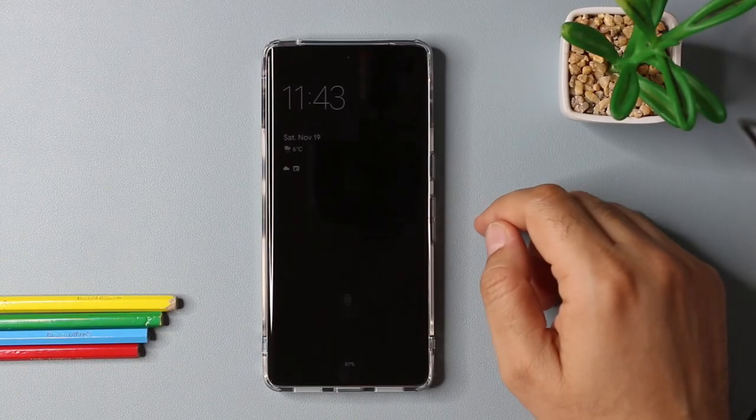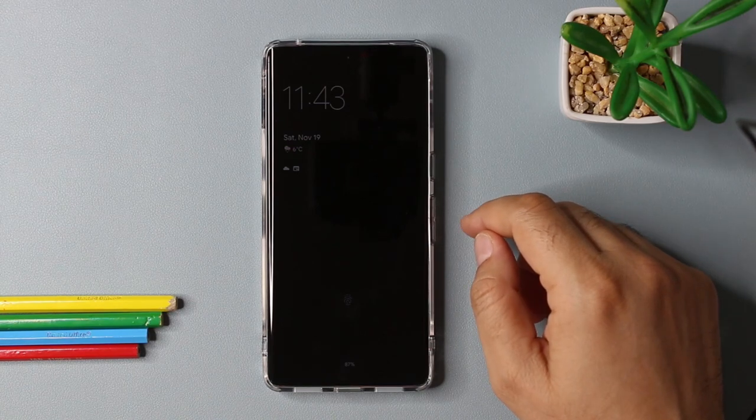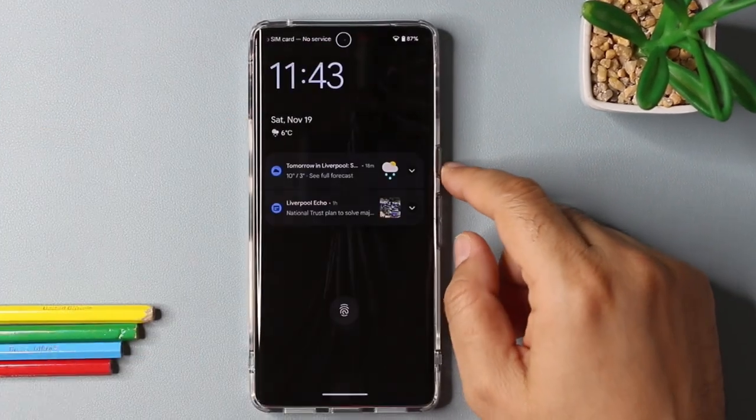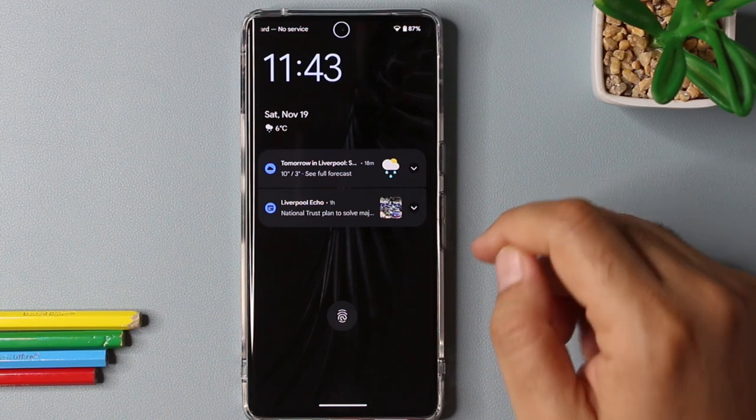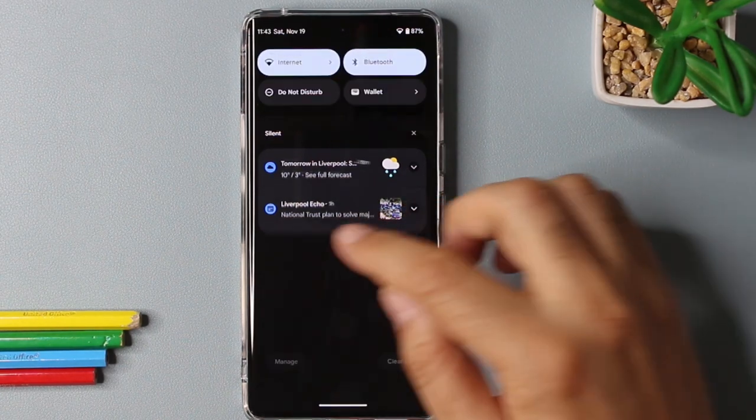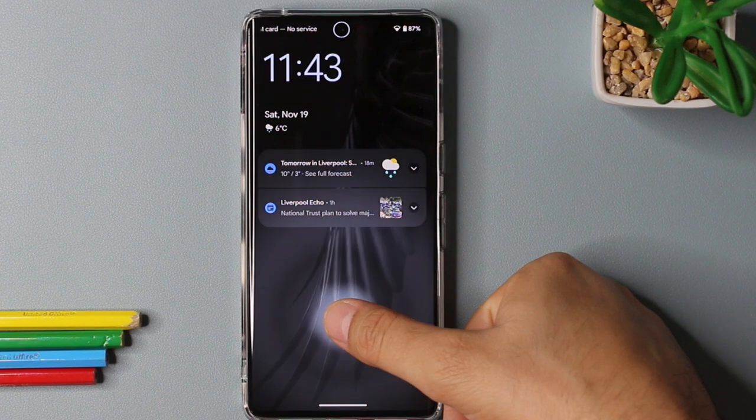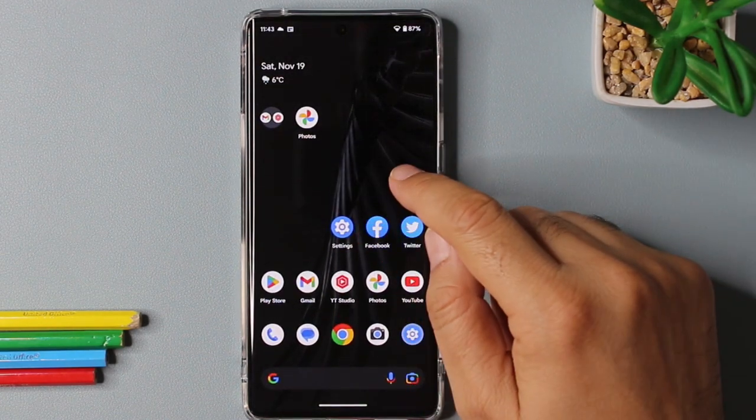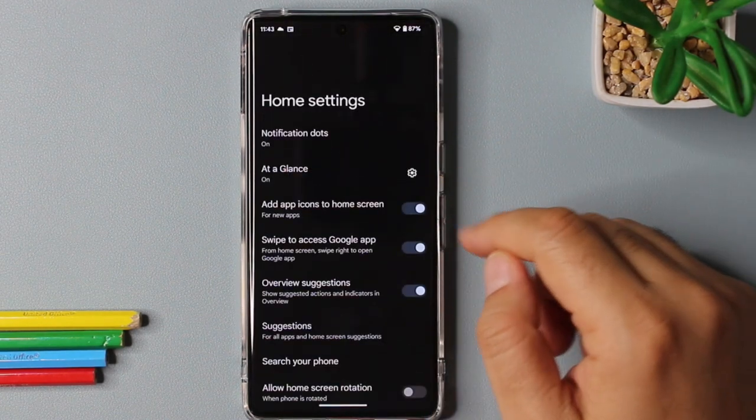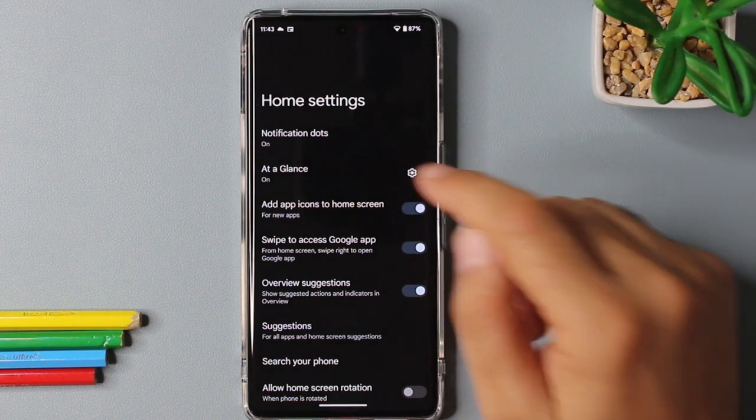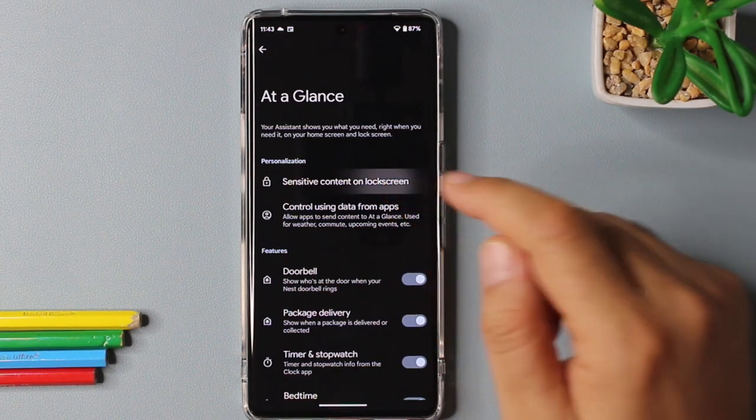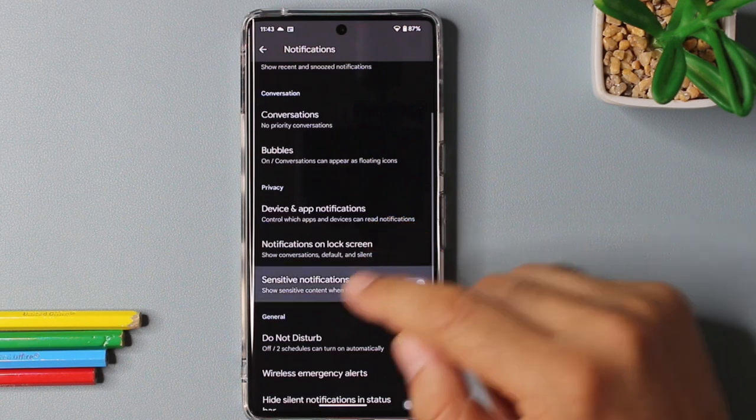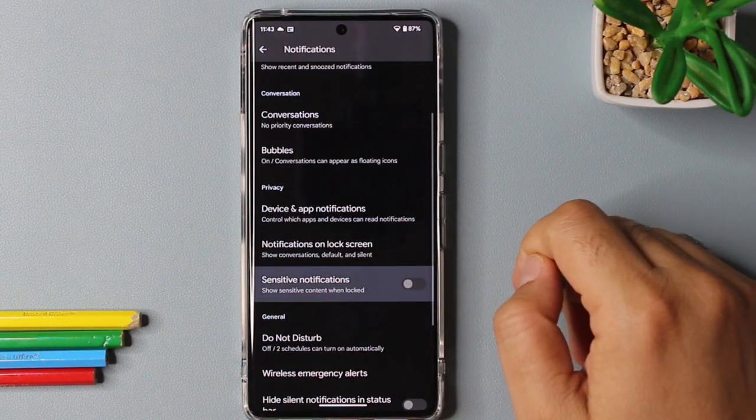Currently my Pixel 7 Pro is showing me that I have received a couple of notifications. That is fine, but if I pull down a notification, I can see the content of it as well without unlocking my device. To change this behavior, you can go to home settings, select settings, and then sensitive content on lock screen, and then you can disable sensitive notifications option.